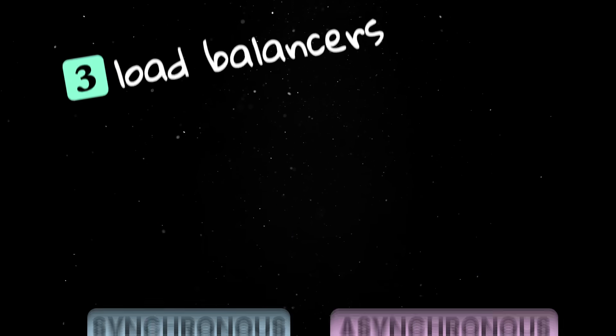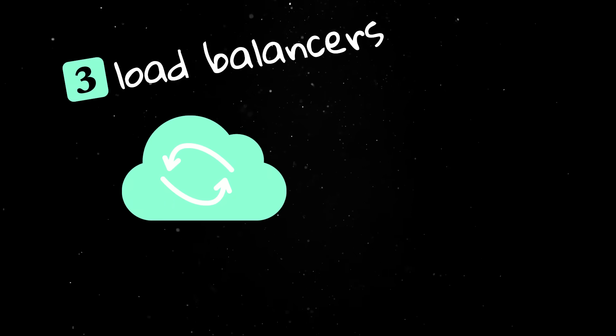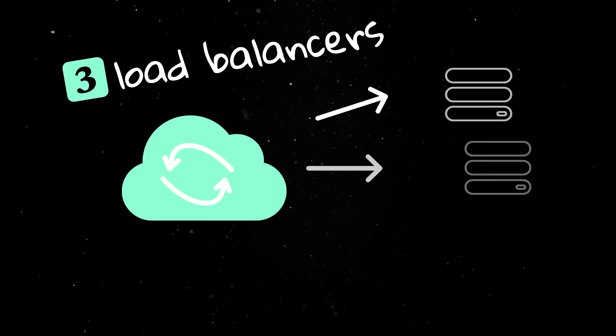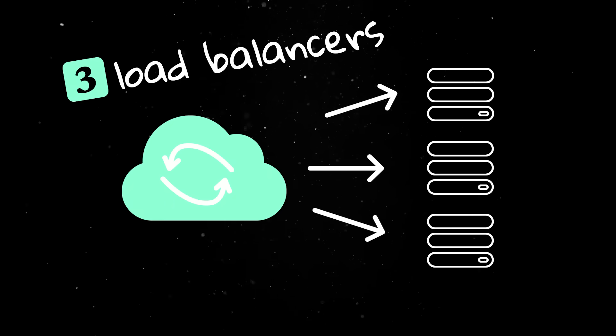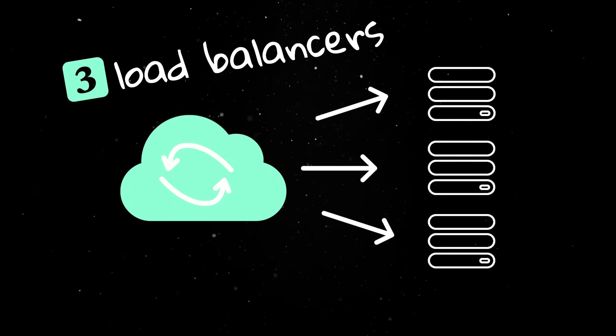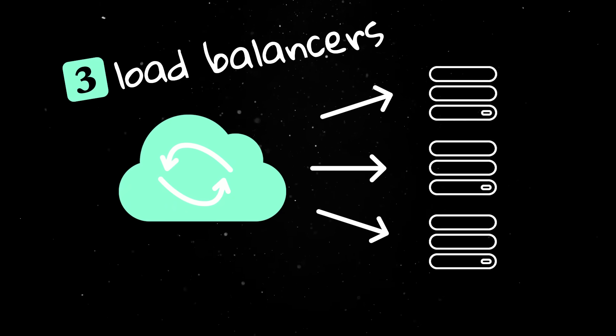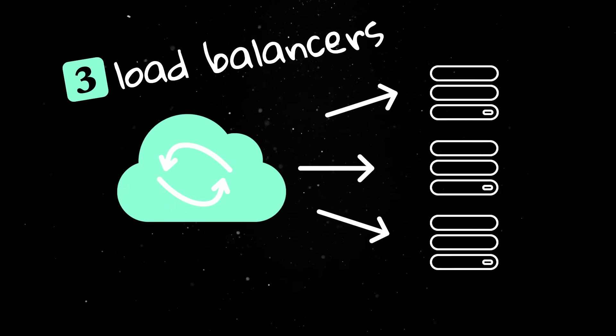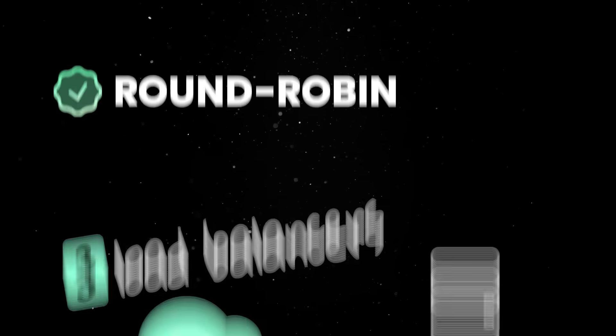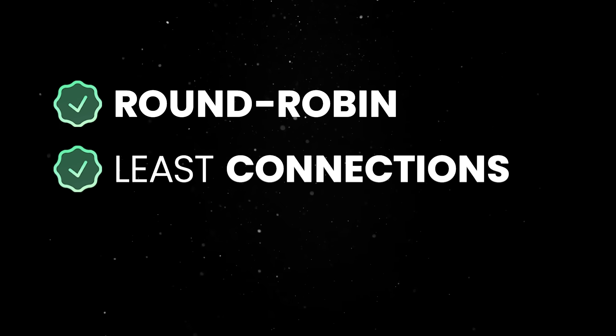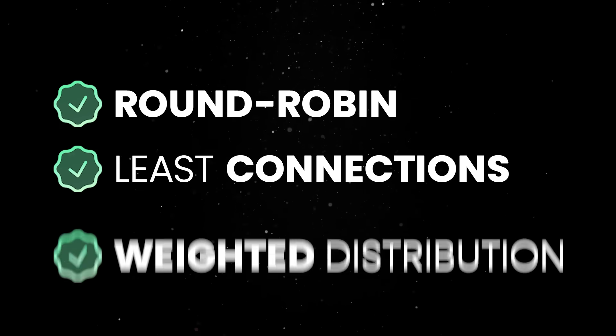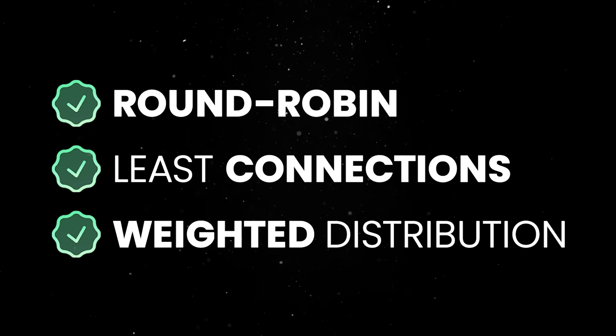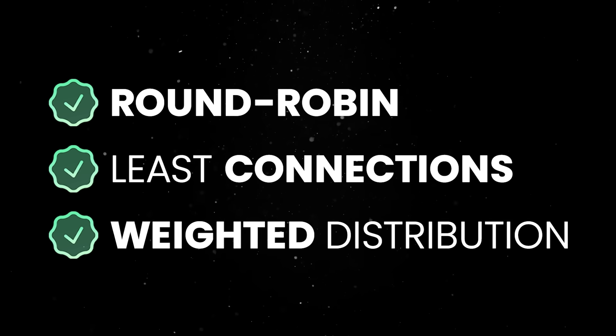One level higher, load balancers take incoming requests and distribute them across servers so no single server is overwhelmed. They use algorithms like round-robin, least connections, or weighted distribution depending on the situation.